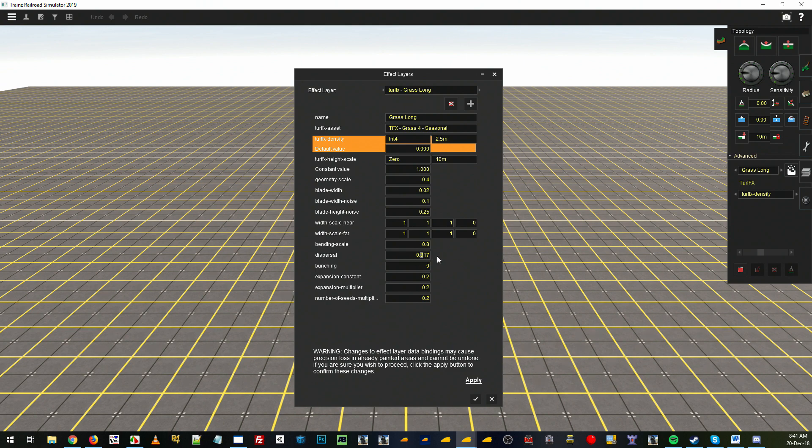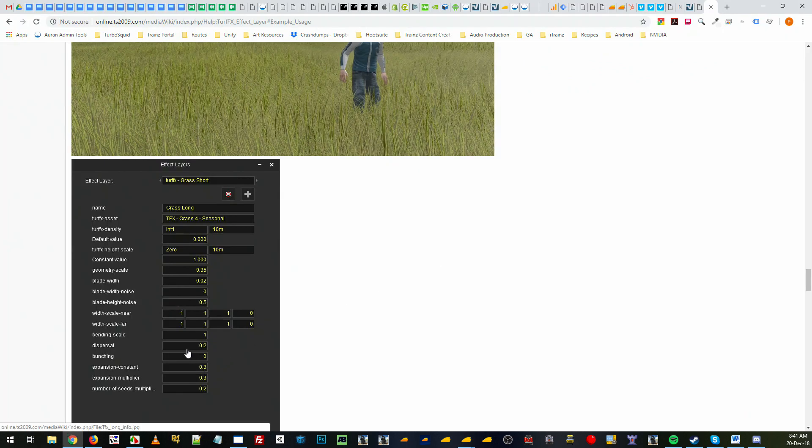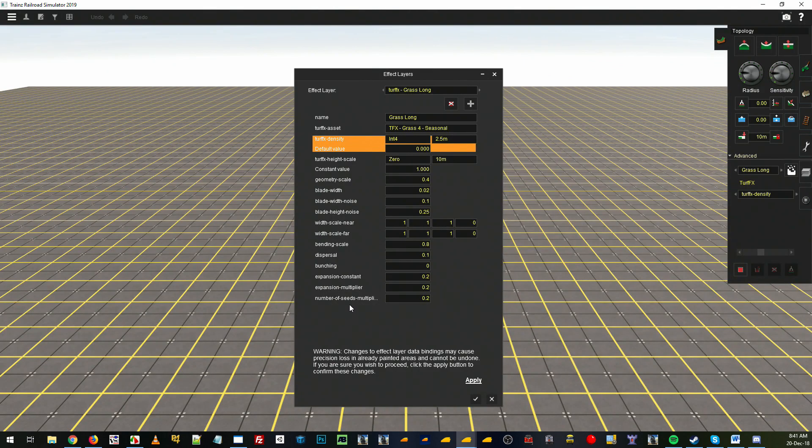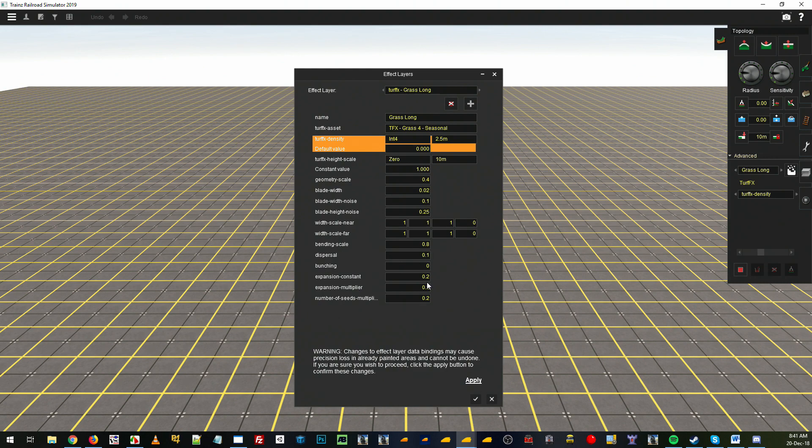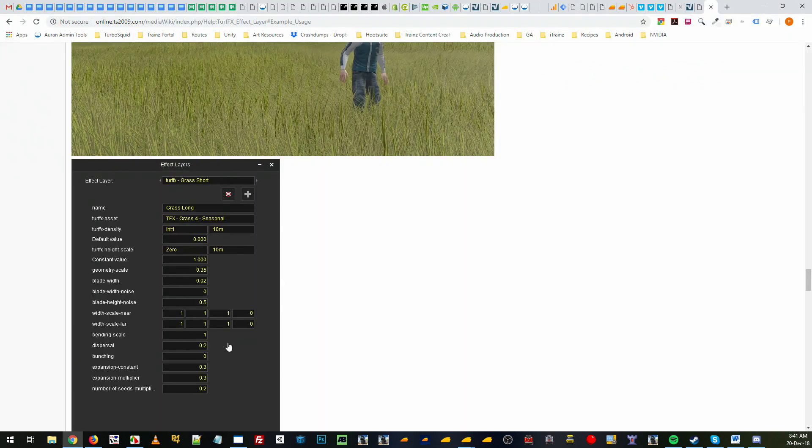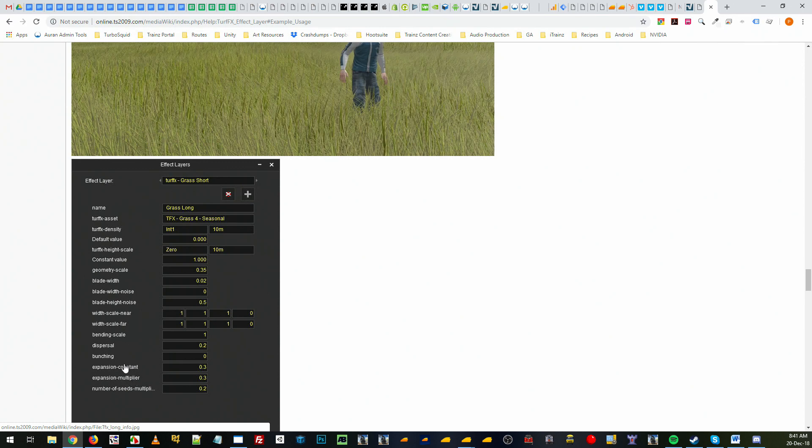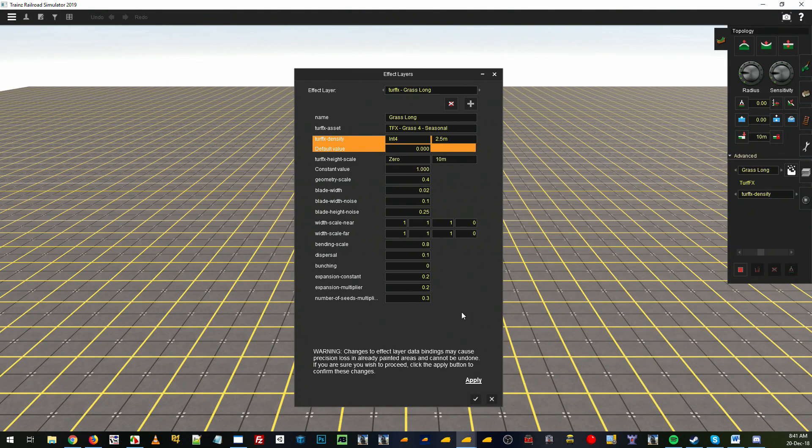Dispersal I think was 0.1 or 0.2, I'll try 0.1 for now, it's a bit more clumping. 0.2 will have it all over the place, you'll notice the difference. I'll come back and show you, and then I'll probably just do 0.3 to increase some seeds, even though we've done the opposite on the wiki where we increased the constant and multiplier which kind of does the same thing.